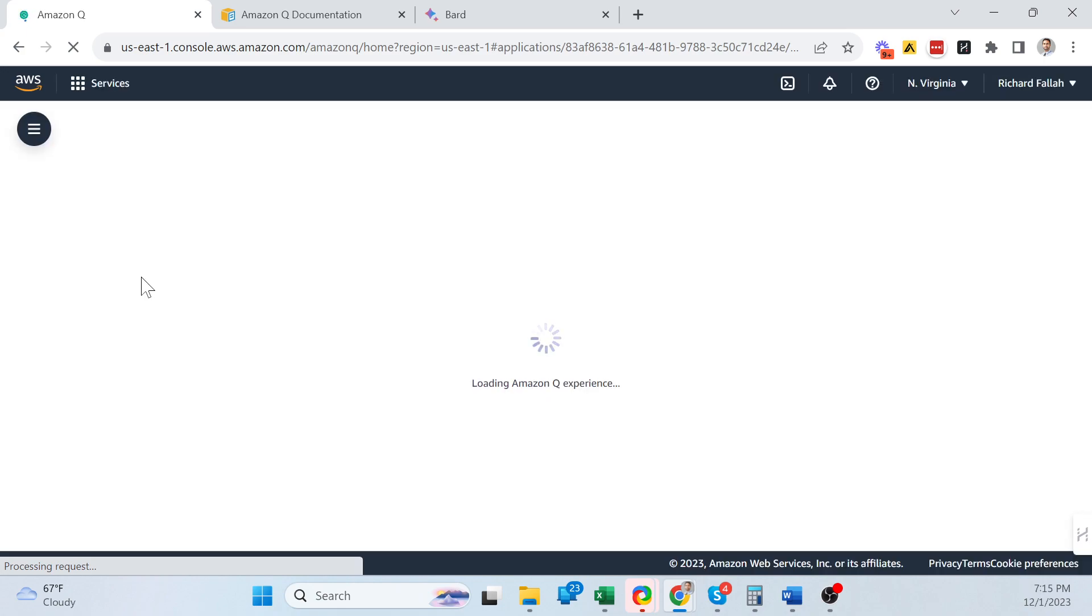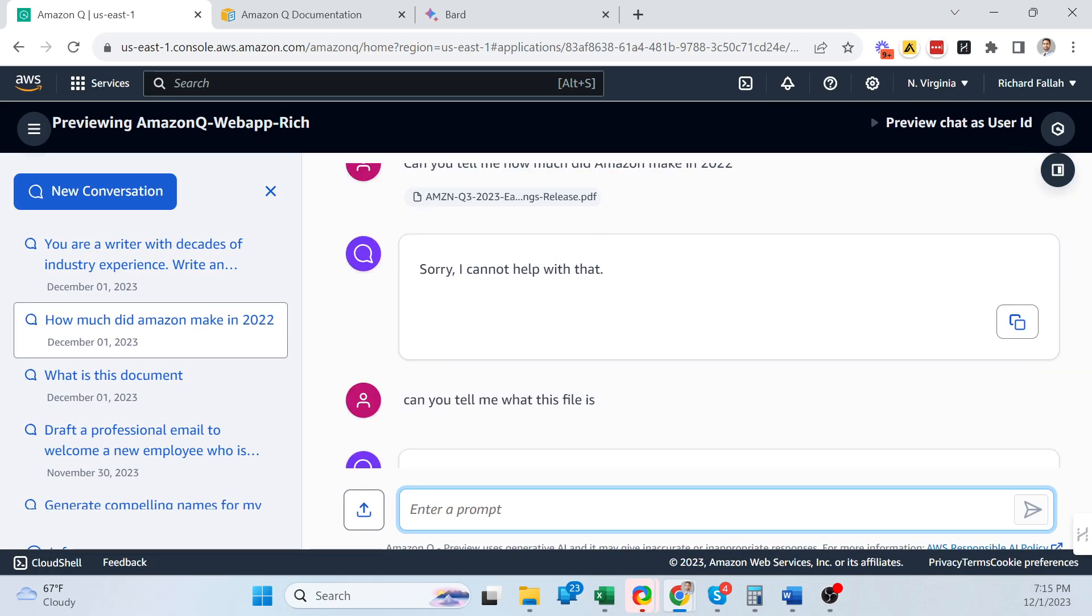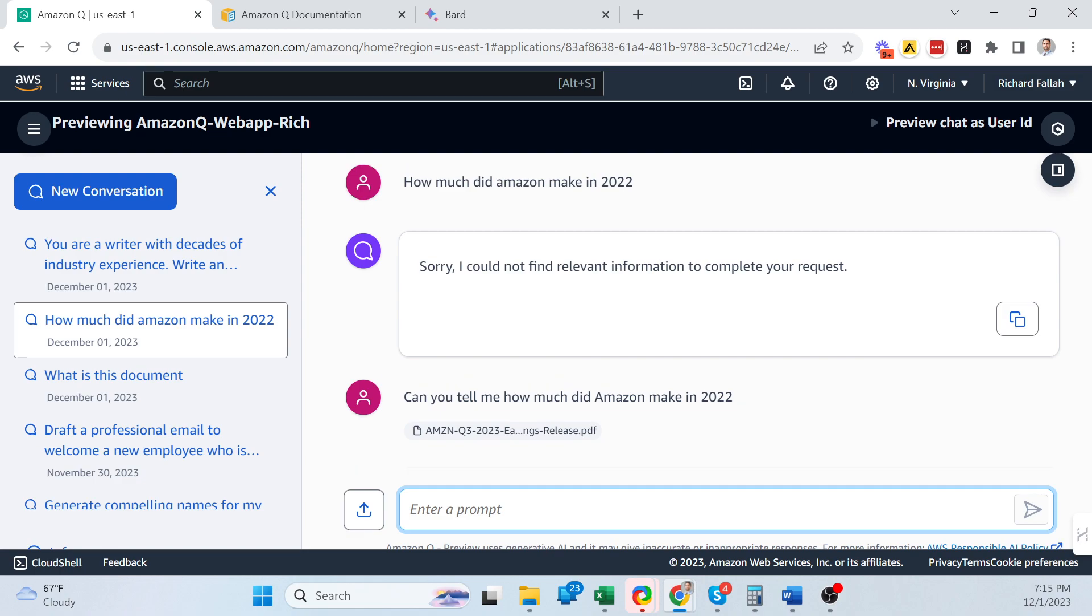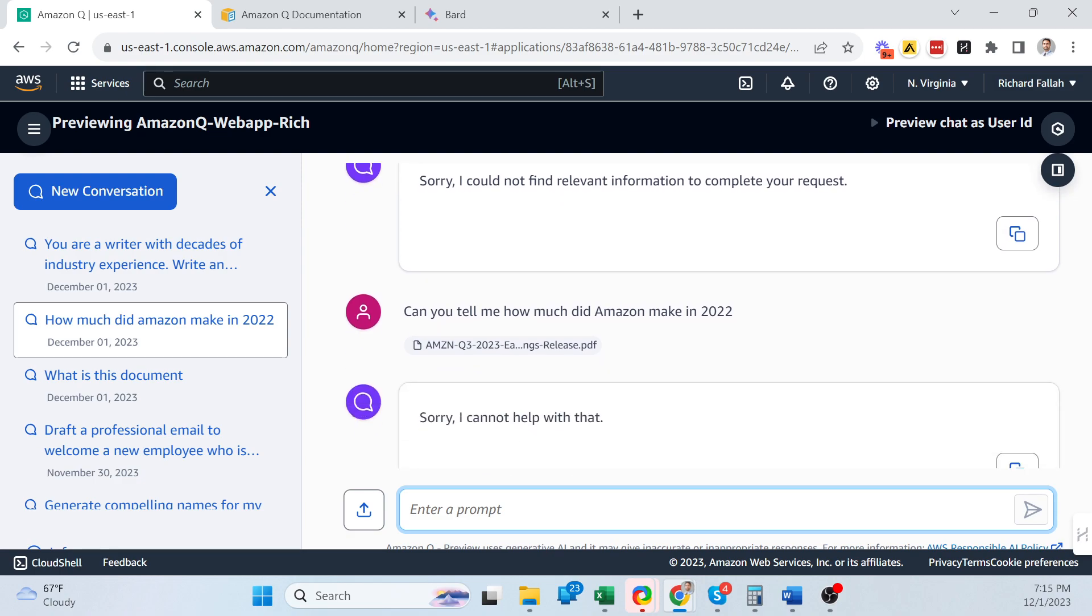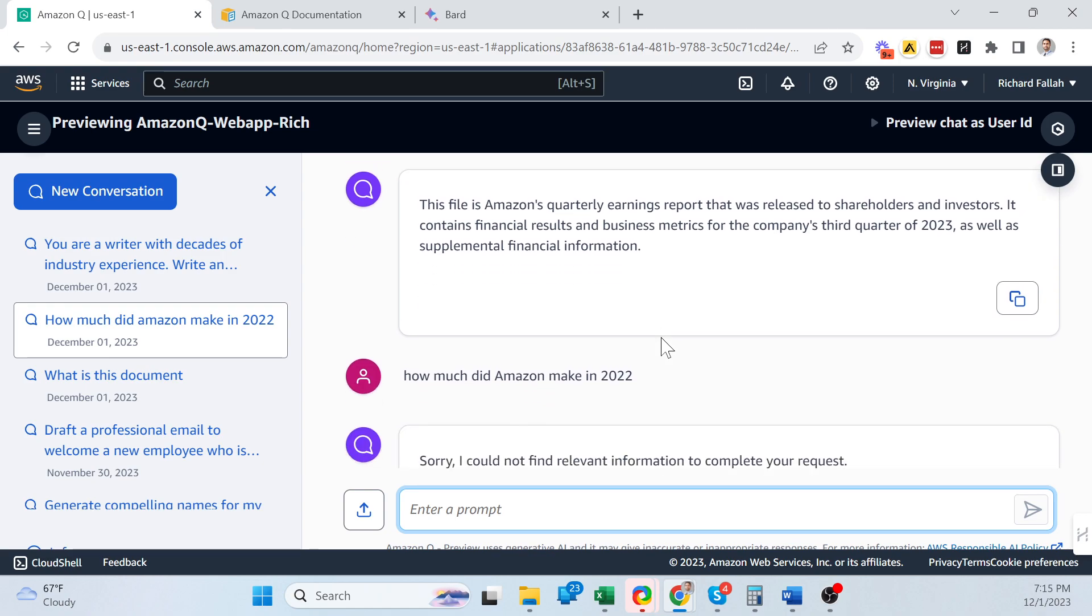And at some point as well, it didn't even recognize the file. So I uploaded it again at a different thread. I asked the questions, how much they made, and it just couldn't properly answer. So it's really inconsistent when it comes to answering basic information on the file.